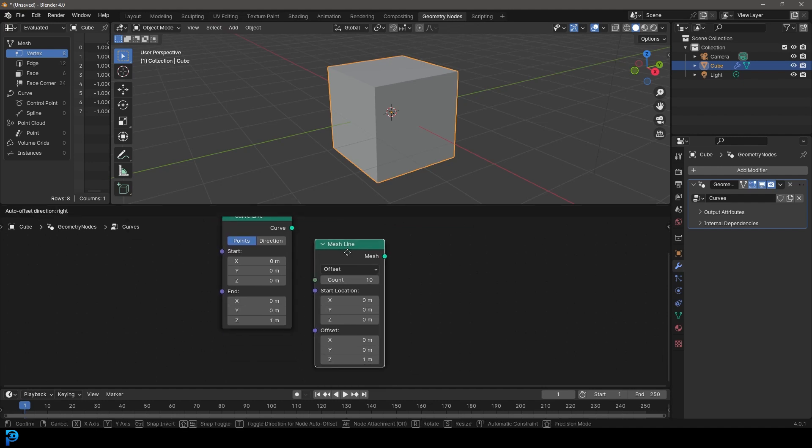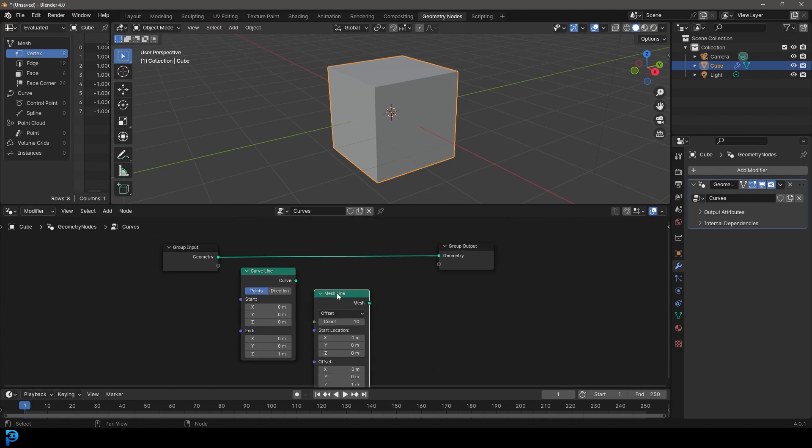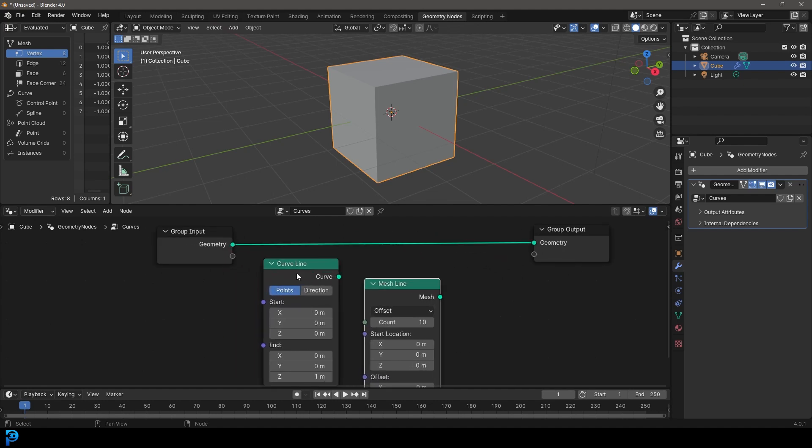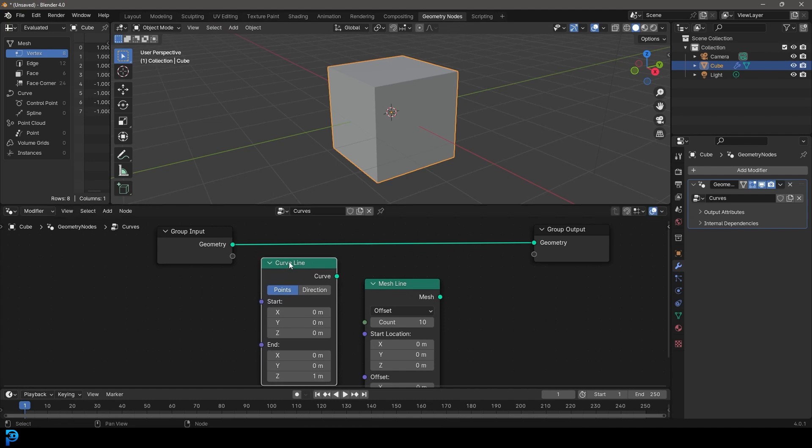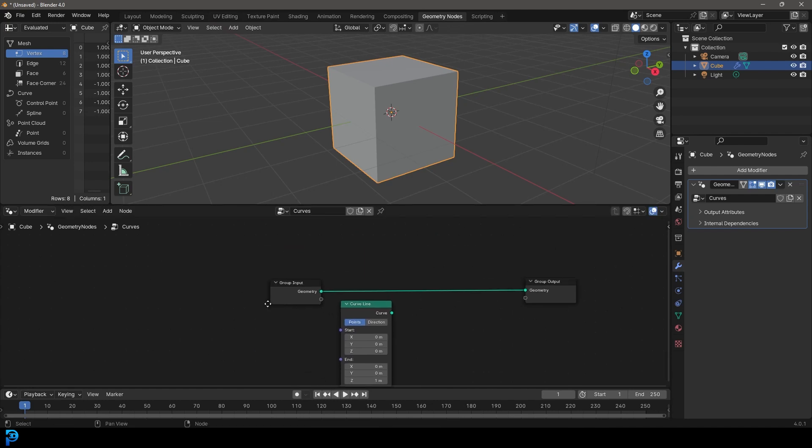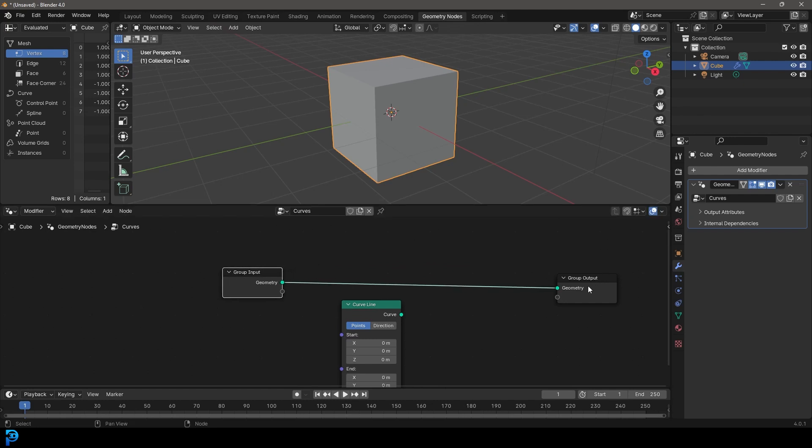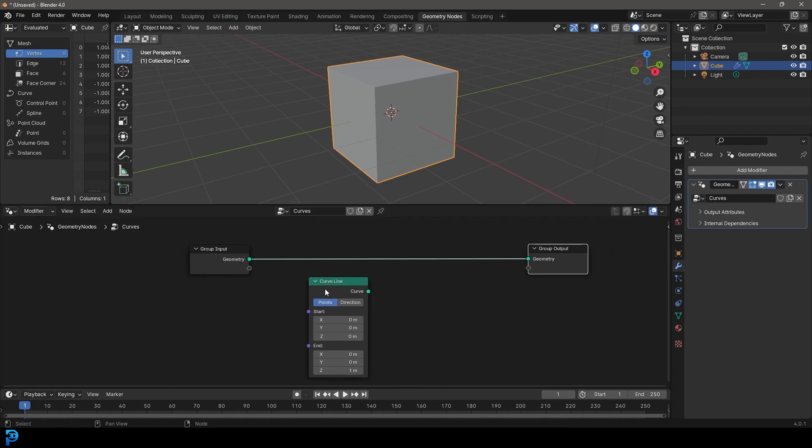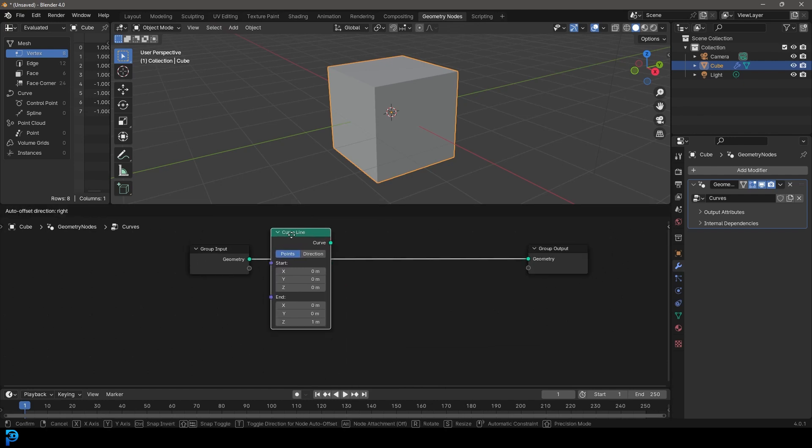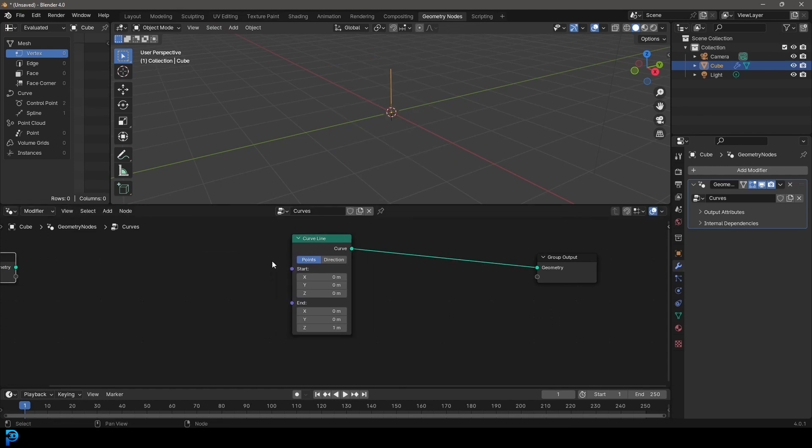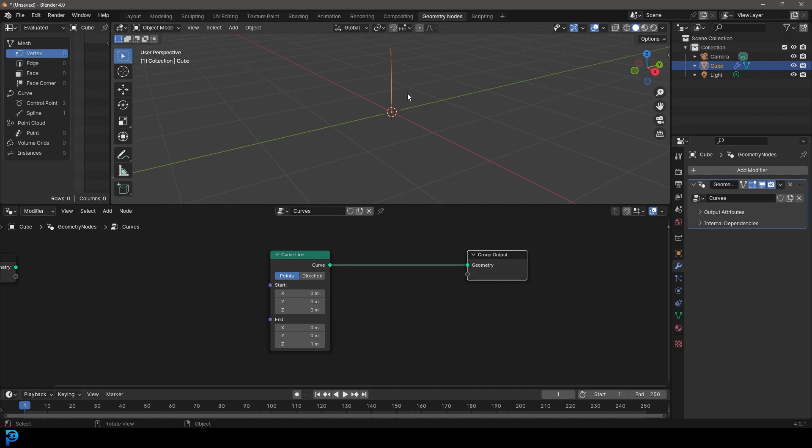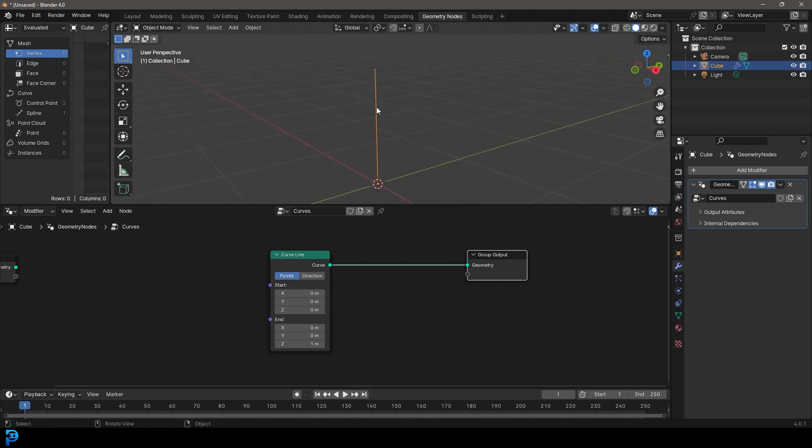So the mesh line here is mesh and it's going to give you a count. For example, you can determine the length, the start and end location of the line, and you can say how many vertices it needs to be made out of. But for our purposes, we're going to be working with the curve line. So let's just get rid of the mesh line. I just want to explain the difference. They look very similar, but they are used in different ways.